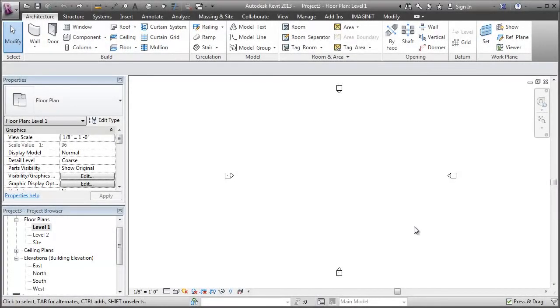Hey folks, I'm here in Revit again and I thought I'd do a little more detailed view on how to edit the profile of a curved wall.